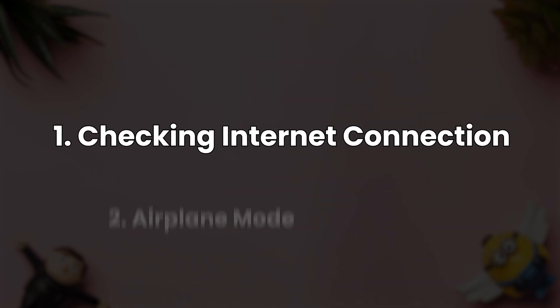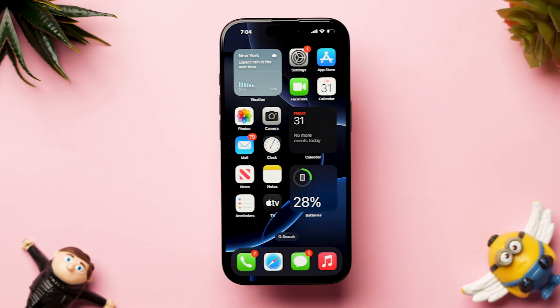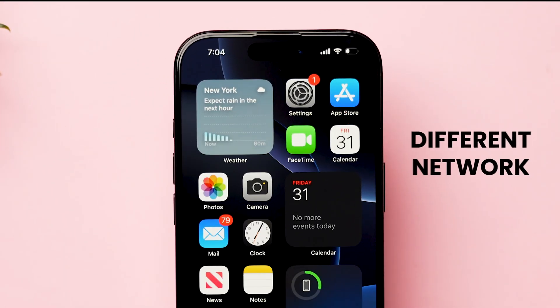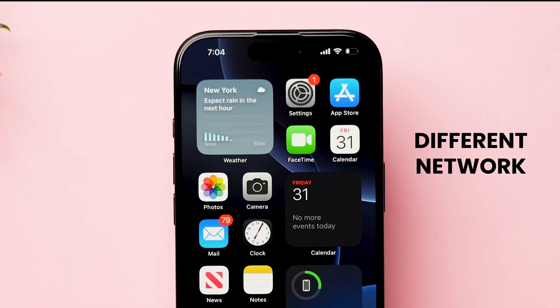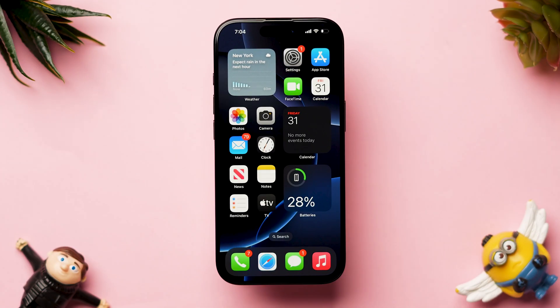Let's start with checking internet connection. Make sure you are connected to a strong Wi-Fi or cellular data connection. Otherwise, try to connect a different network. If this is not the issue, try next.